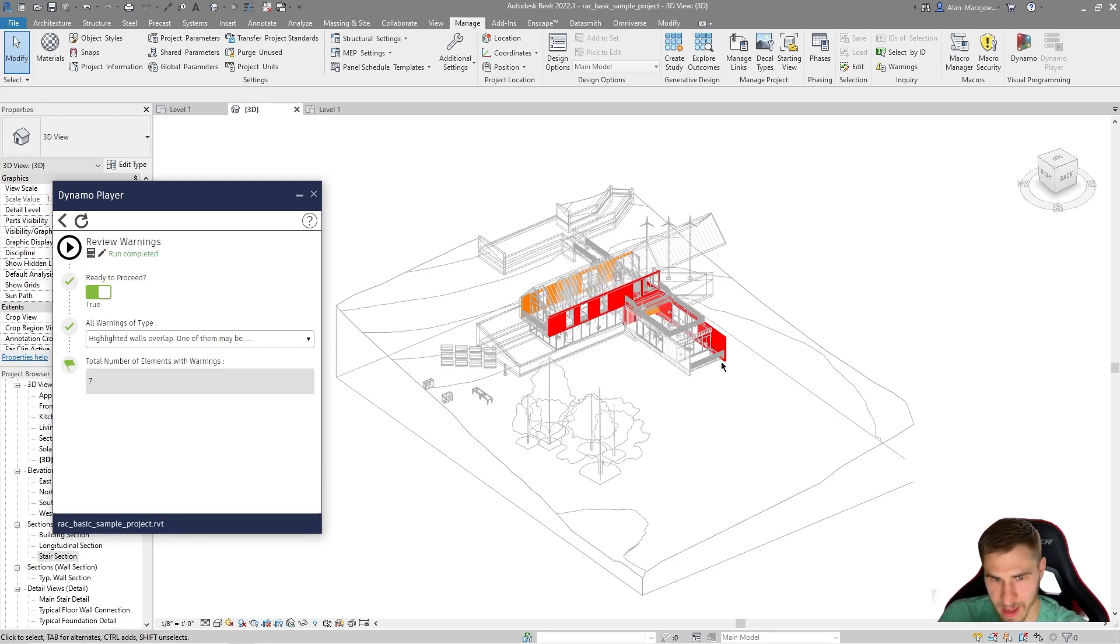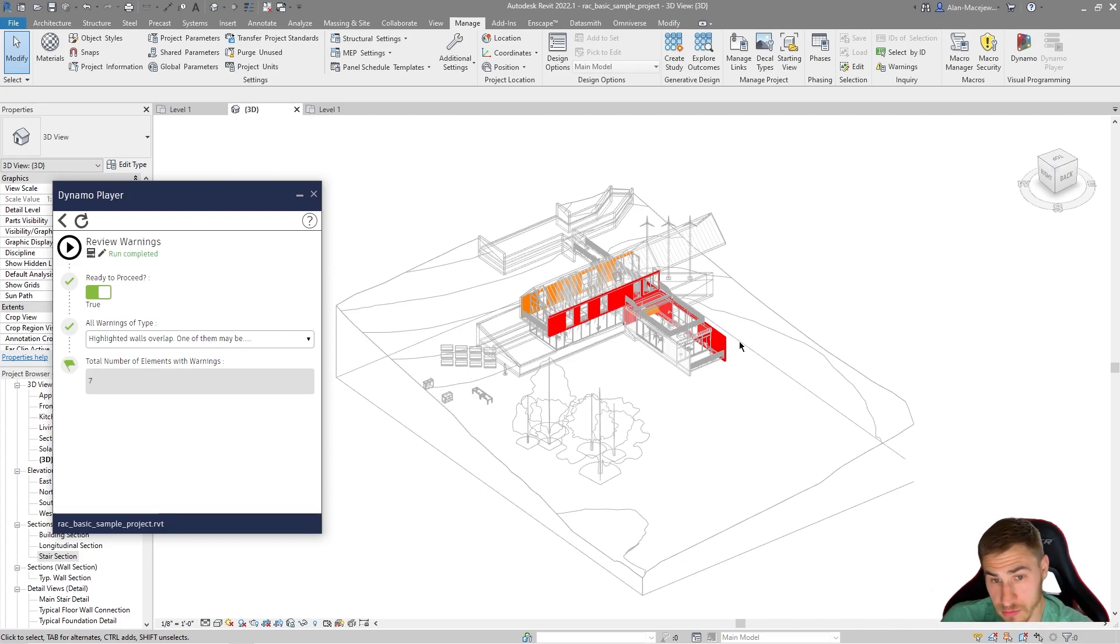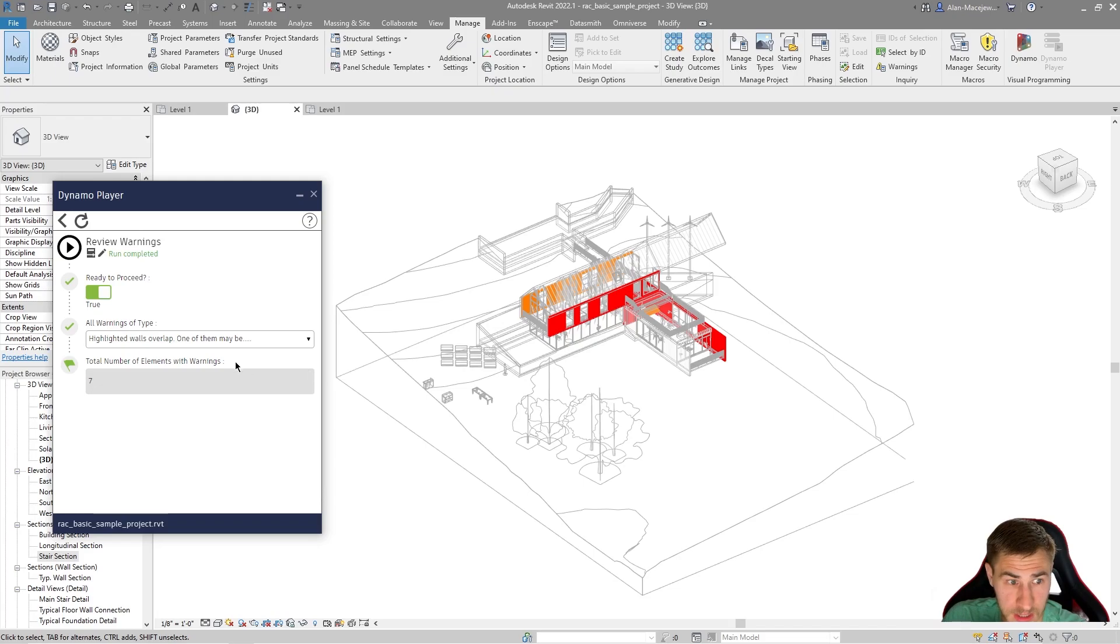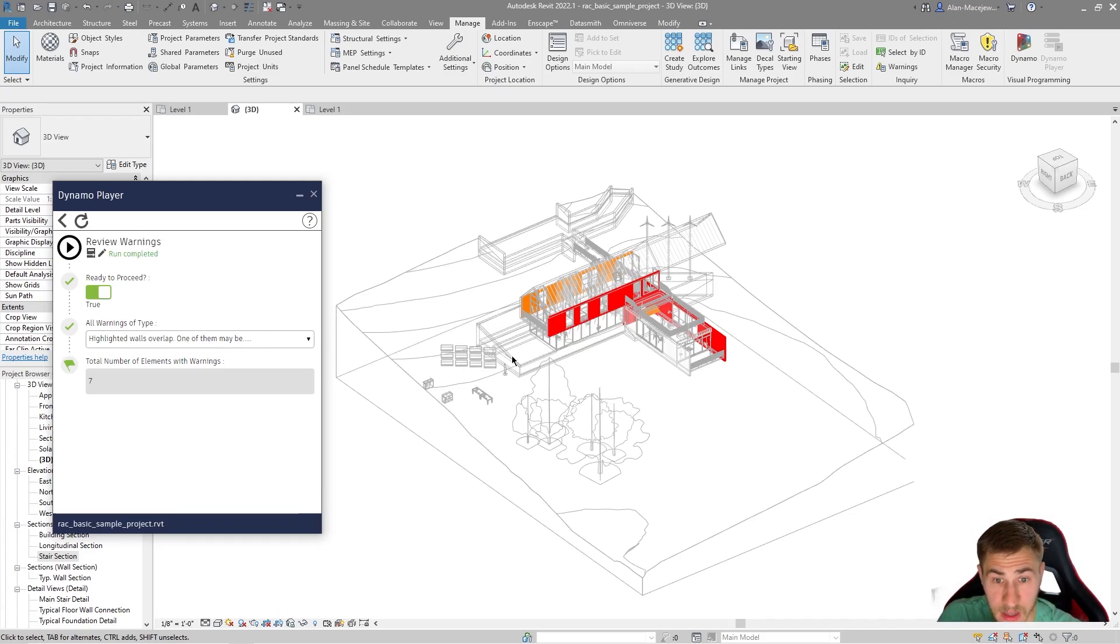And you can see our result is clearly like it's overriding the views. I've got every element that does not include a warning in gray. Warnings that do populate in this view, orange. And then the one specifically to this type of warning that I've selected, highlight walls overlap, those are in red.